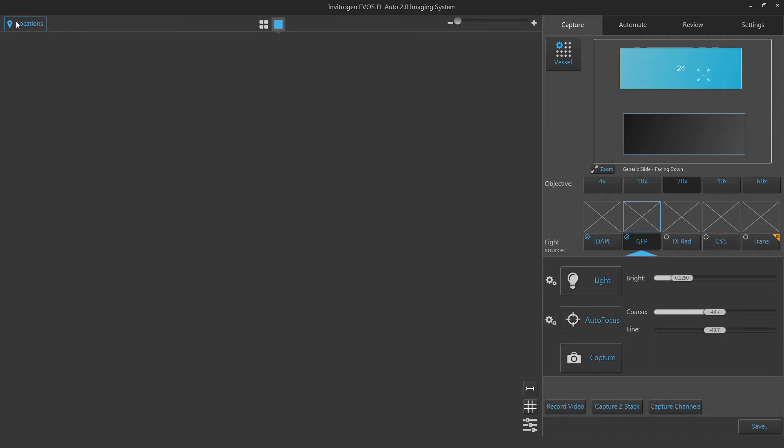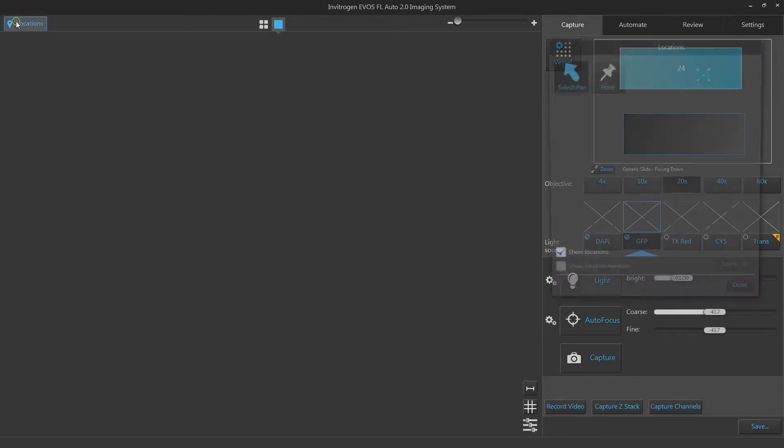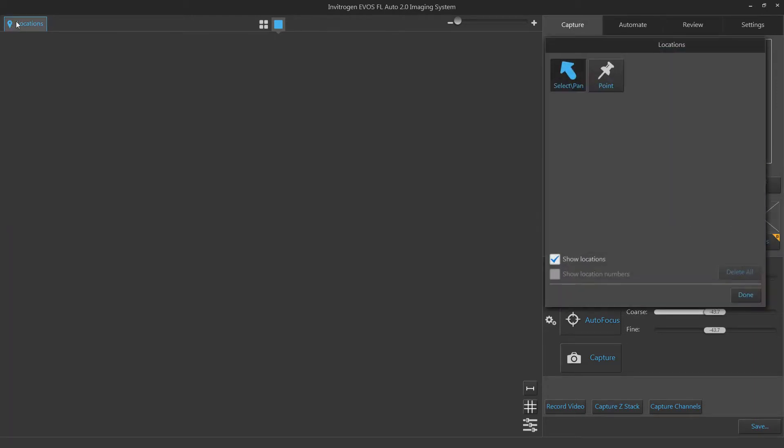Clicking on the Locations button brings up a pop-up window that will allow you to create new locations. When in FieldView, you have two buttons available: Select and Pan or Point.